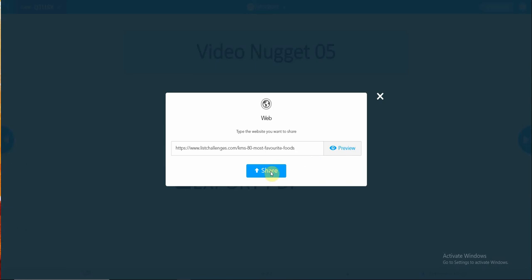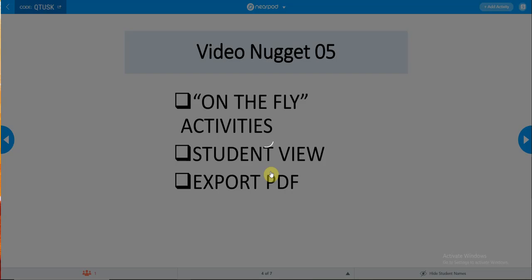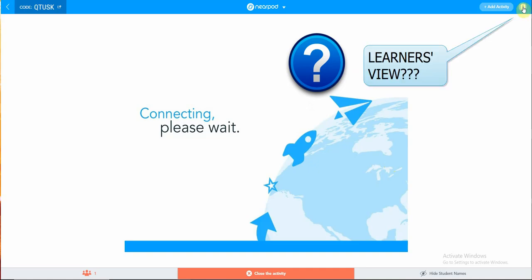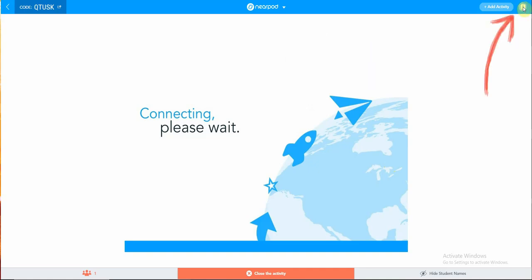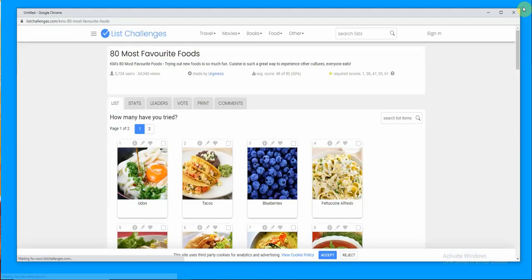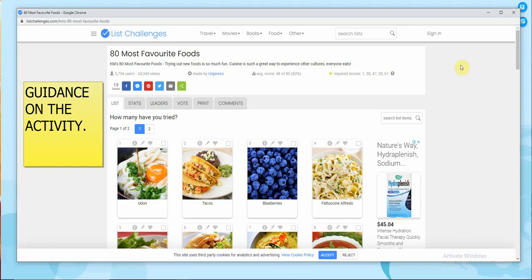During the presentation itself, your learners will be able to see the website that you are sharing. However, if you would like to see how the learners look at it, select the button here, changing to student view. You will be able to see the learner's view. Provide some guidance on this activity. You would like them to select a particular food, one of their favorite foods down here.